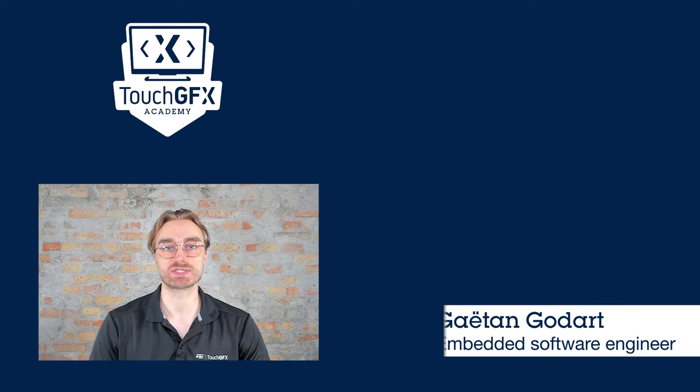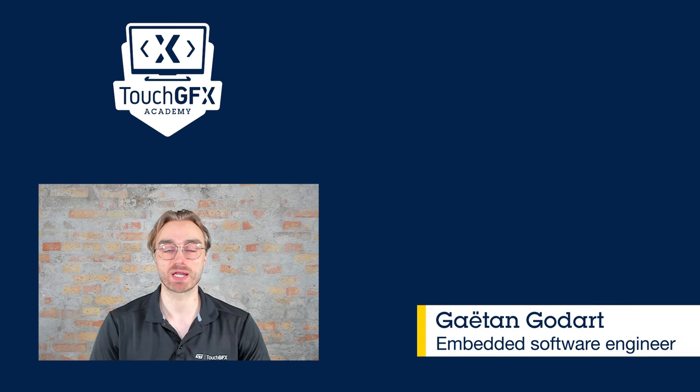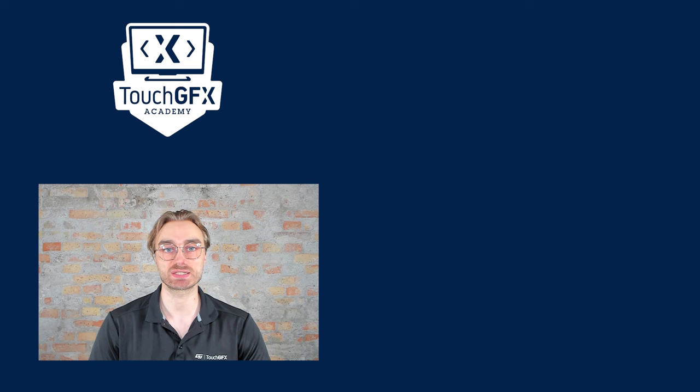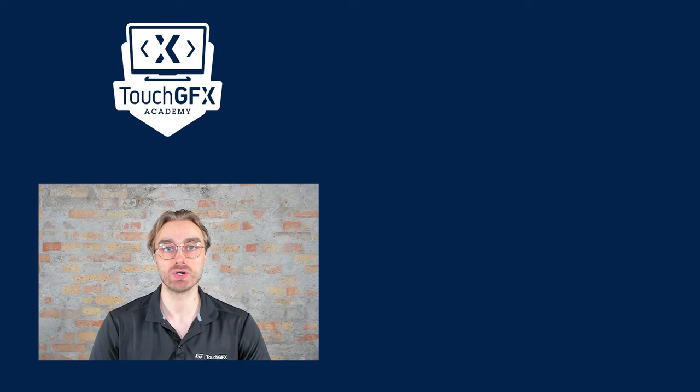Hello and welcome to this how to TouchGFX video. My name is Gaetan, and today we will see how to fade your widgets and how to set their alpha value to modify their transparency.